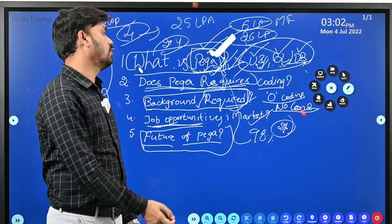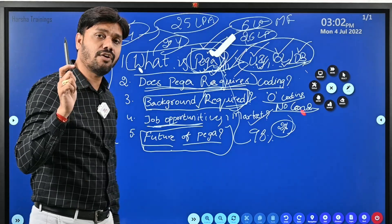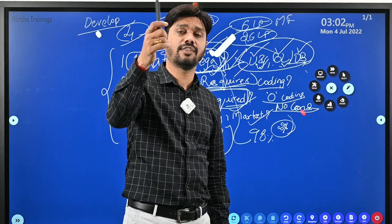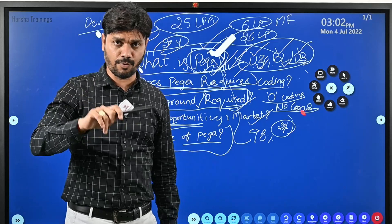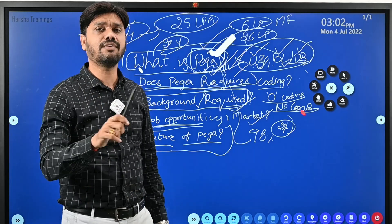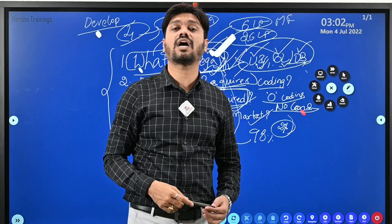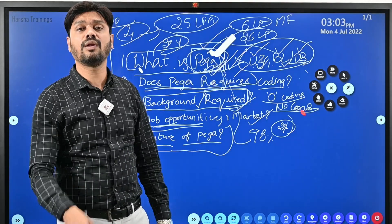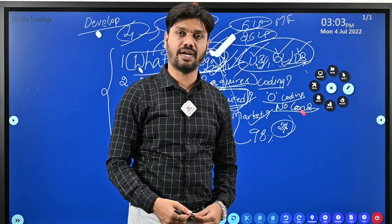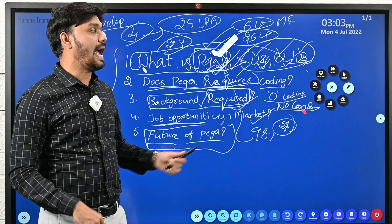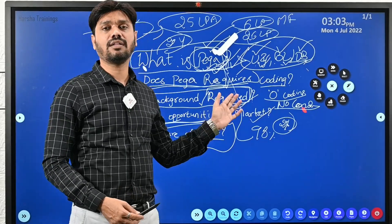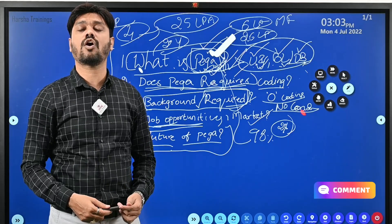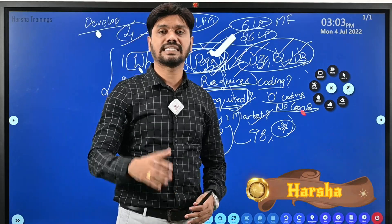It is a good idea for anyone to learn PEGA to get high packages in the IT industry. Whether you are a fresher, a graduate with a gap, working in non-IT companies, in BPOs, or already in IT — if you are looking for a career change with high packages, good future, and onshore opportunities, PEGA is the right choice. If you haven't subscribed to our channel, please subscribe, share the video, and post any career guidance questions in the comments. Myself Harsha, signing off — thank you.